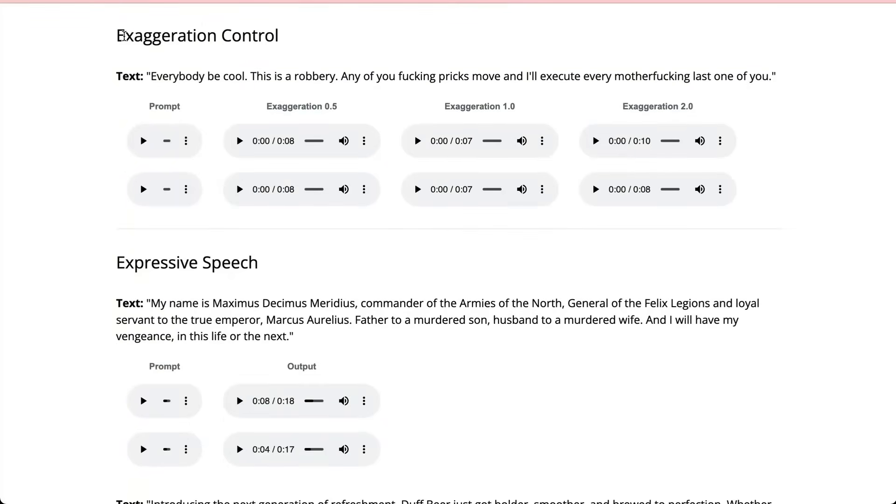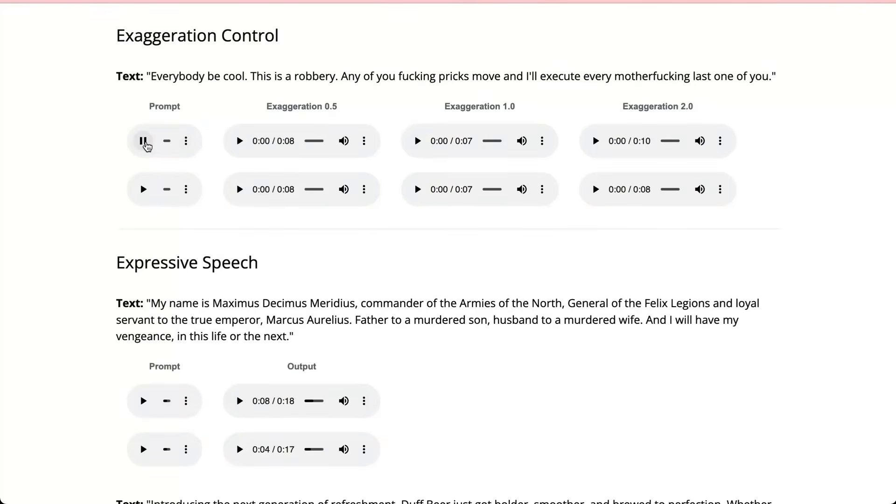So one of the other things that they have in here is this exaggeration control. You can think of this as just turning up the emotion, turning up or turning down the emotion. So if we look at this, you'll see me in my hotel.